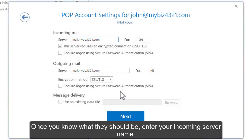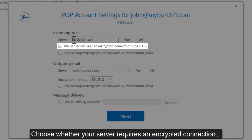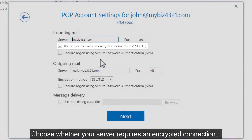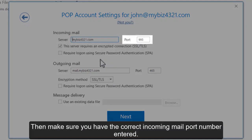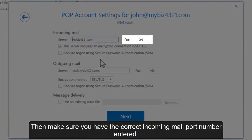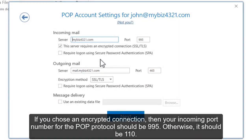Once you know what they should be, enter your incoming server name. Choose whether your server requires an encrypted connection, then make sure you have the correct incoming mail port number entered. If you choose an encrypted connection, your incoming port number for the POP protocol should be 995; otherwise, it should be 110.